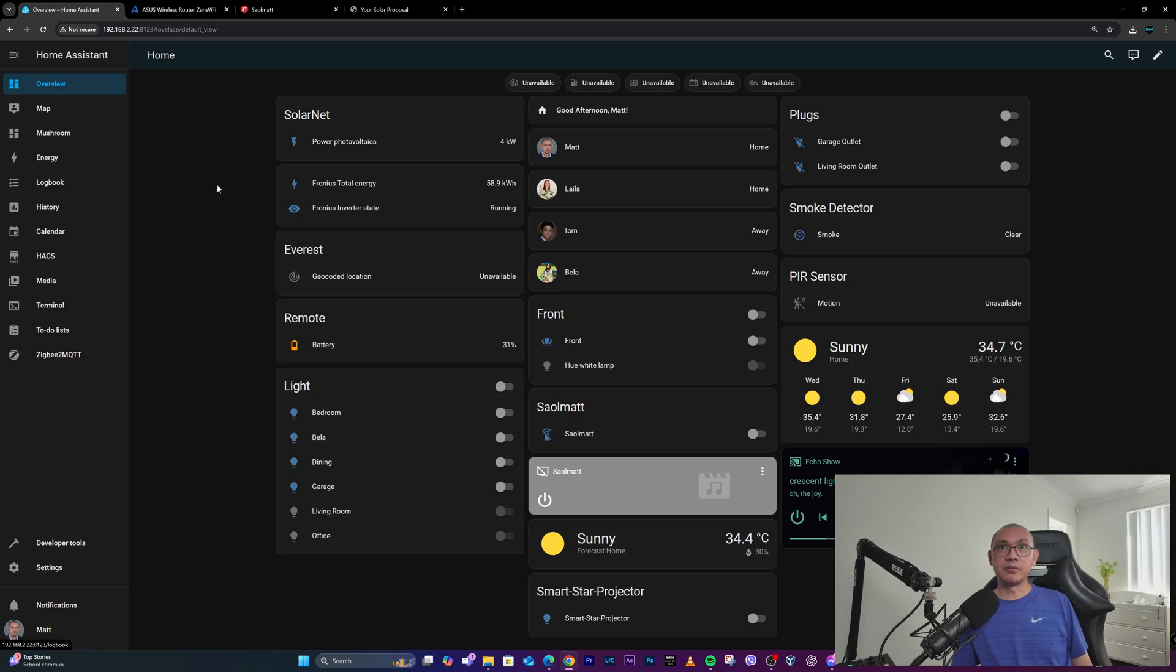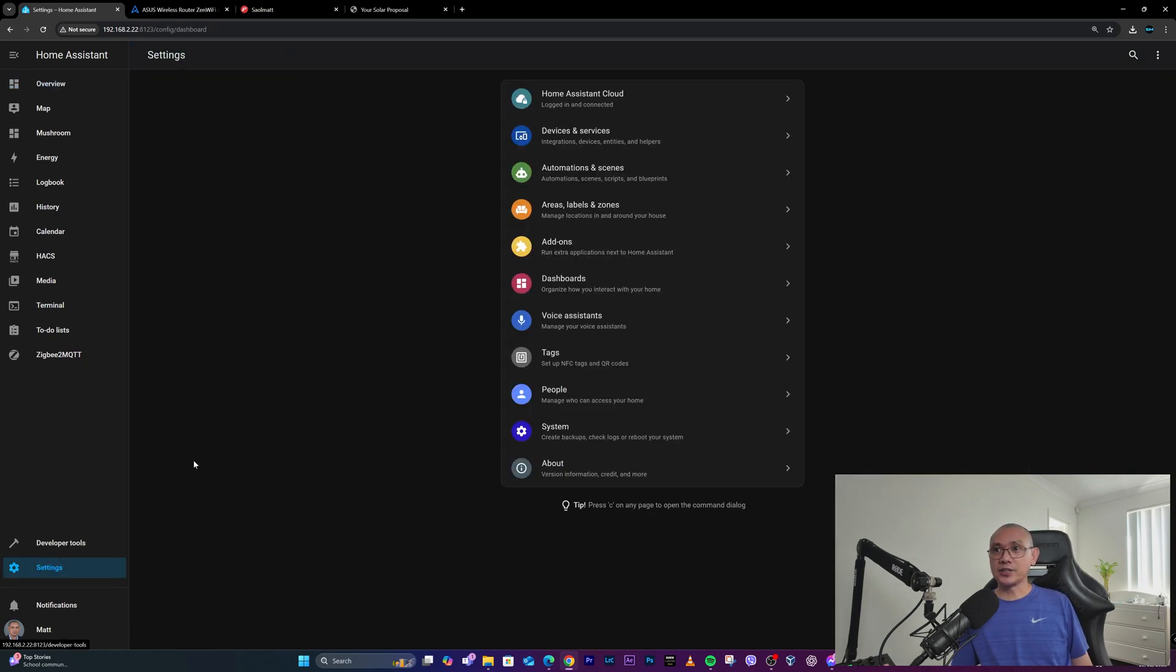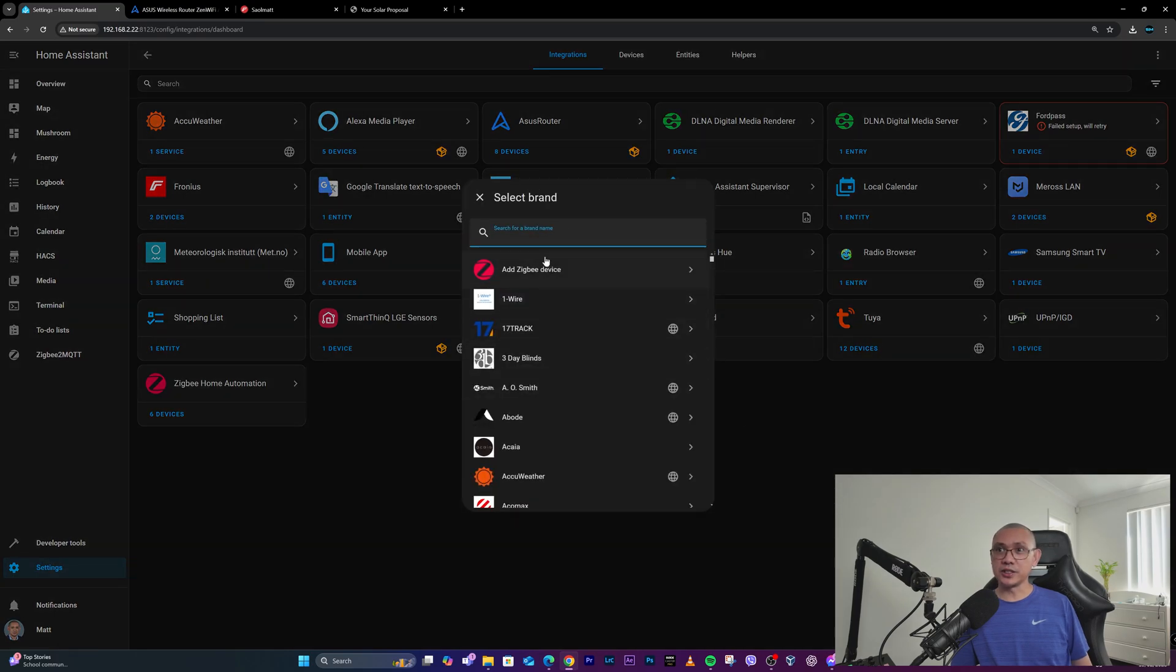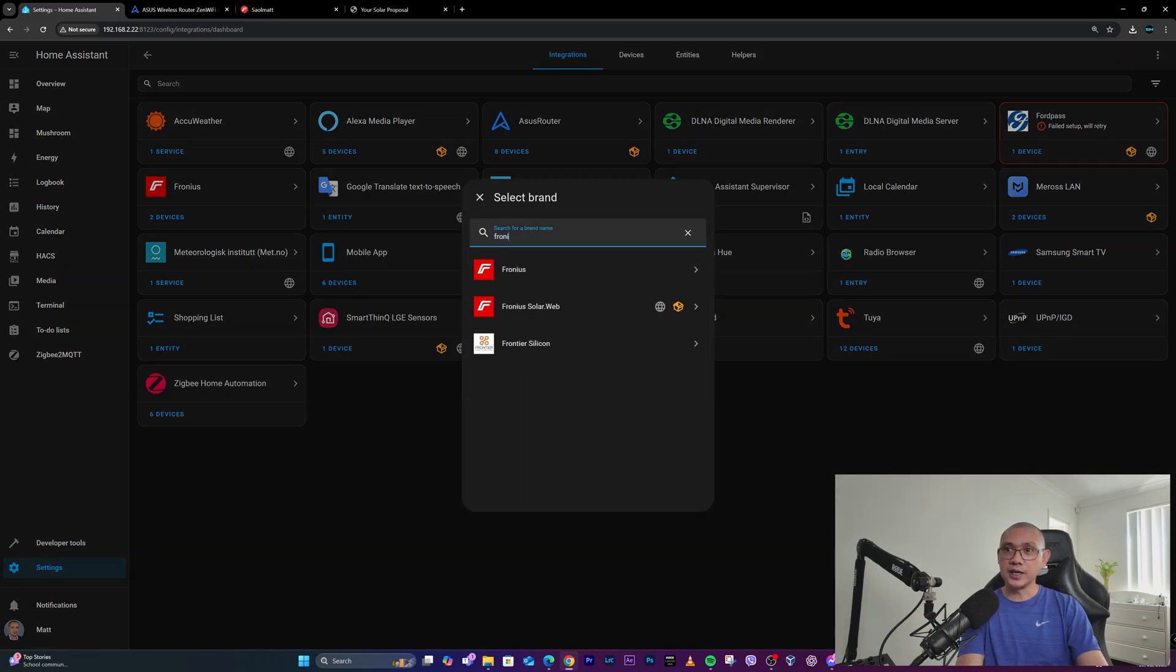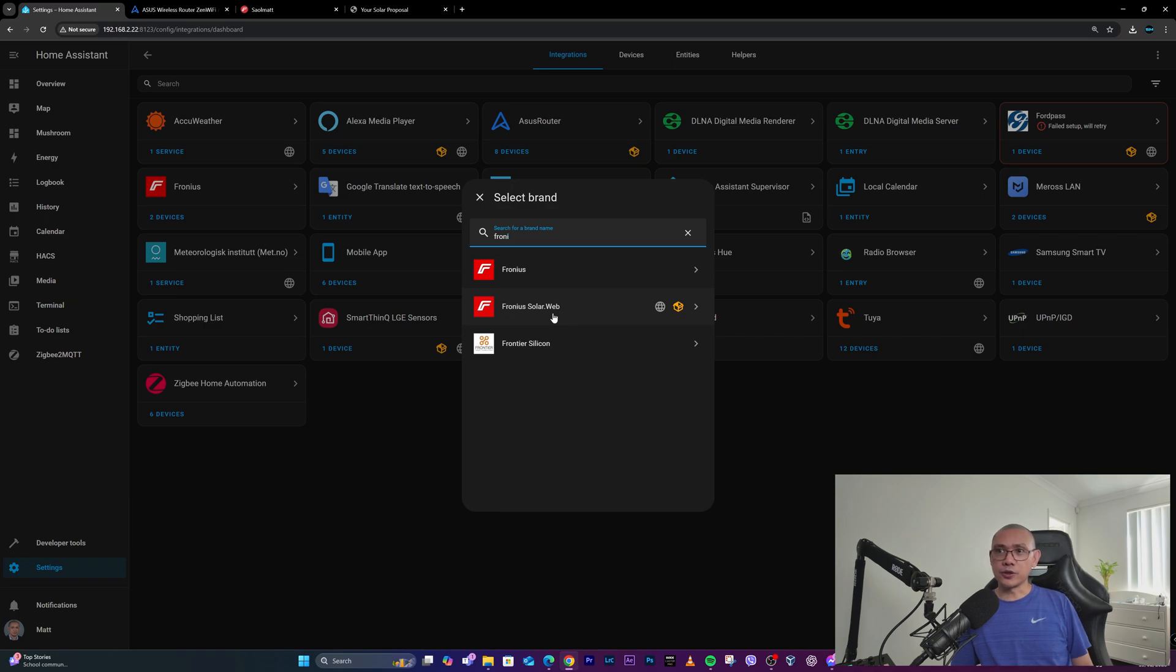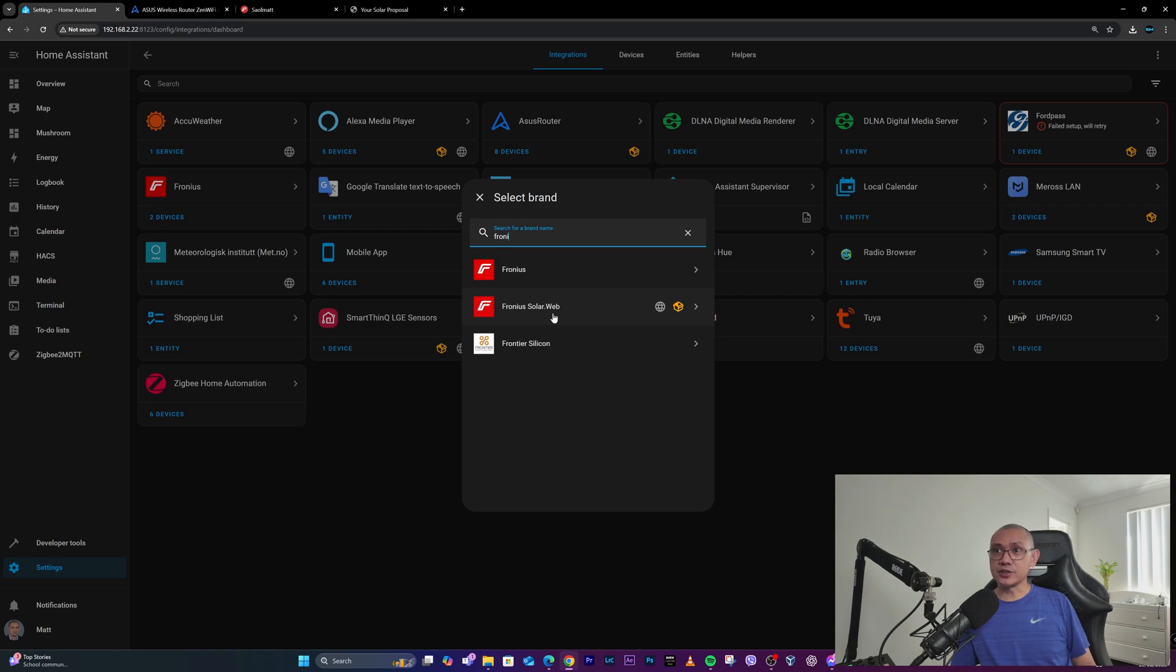I selected the first option because I've learned that the Fronius Solar Web would require API access, which from what I've learned is more for installers. So correct me if I'm wrong, but I went for the first option which asks for either the hostname or the IP address.